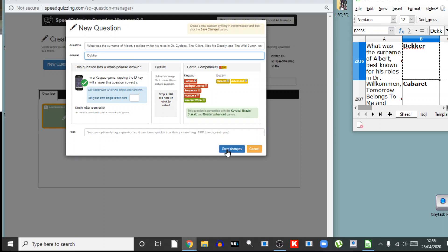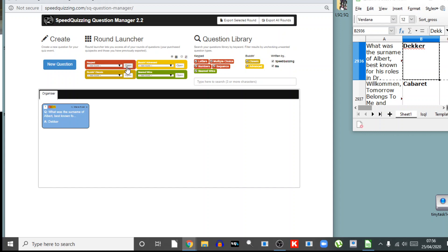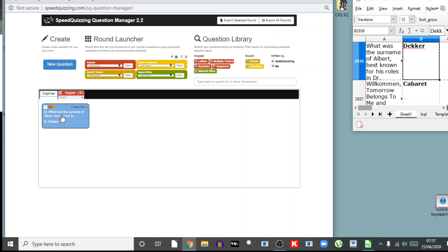So I'm going to do the same with the answer. I click in the answer box, press Ctrl+C simultaneously, which has picked up Decker. Then I move to the answer box in the Speed Quizzing builder, press Ctrl+V. It puts it in there. All that remains to do now because Speed Quizzing automatically supports a D in there for your answer, and save the changes. And lo and behold, we have a question ready to go into a keypad round.